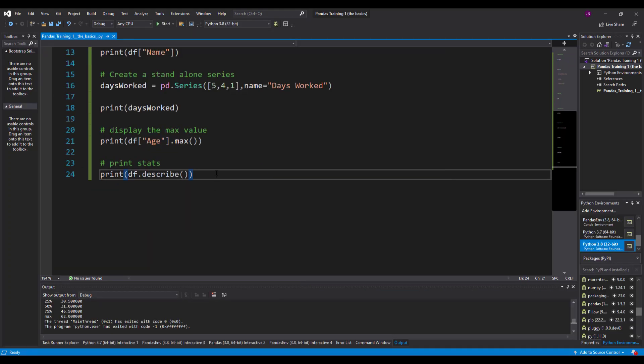And that's it for our first video on pandas, just a little ease in and a little intro into the pandas package. Join me in the next video where we get a little bit more advanced.